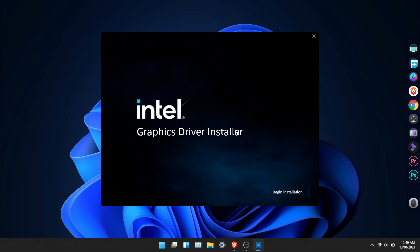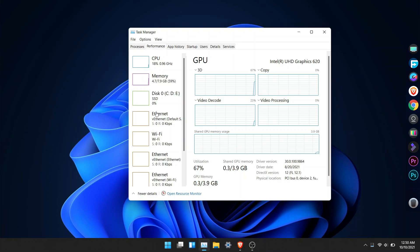It will automatically uninstall the old driver and install the new driver. The screen might flash multiple times but that is the normal behavior while installing the driver.